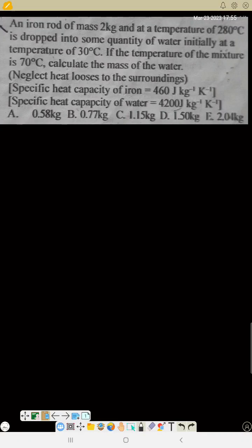Here we have an iron rod of mass 2 kilograms at a temperature of 280 degrees Celsius, dropped into some quantity of water initially at a temperature of 30 degrees Celsius. If the temperature of the mixture is 70 degrees Celsius, calculate the mass of the water.